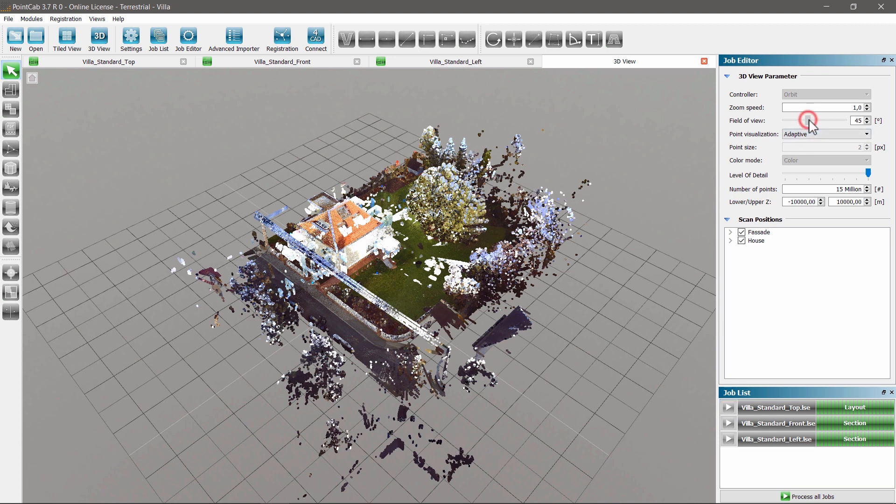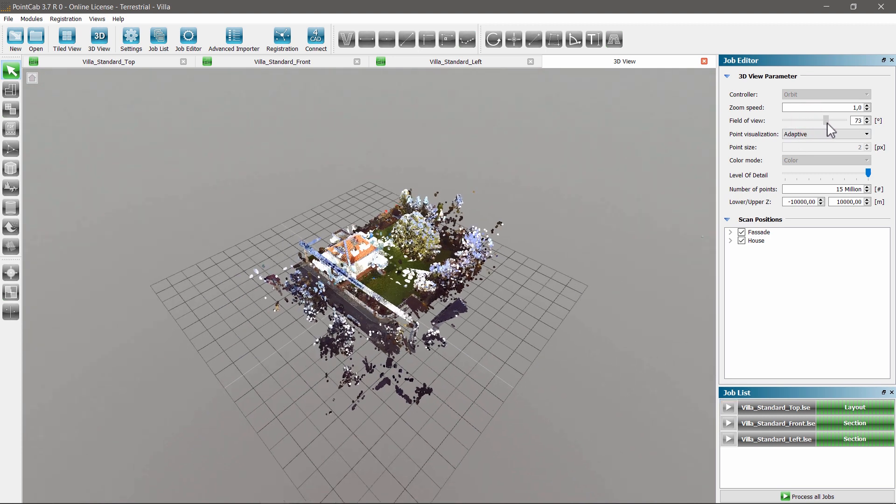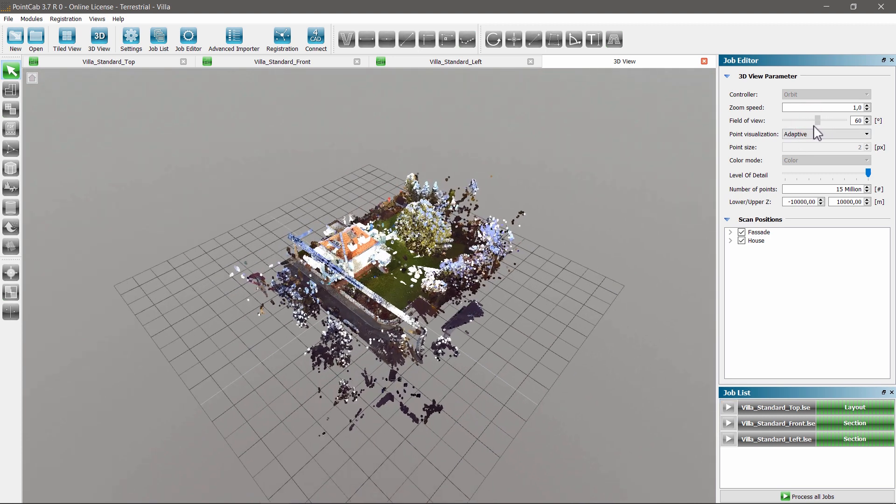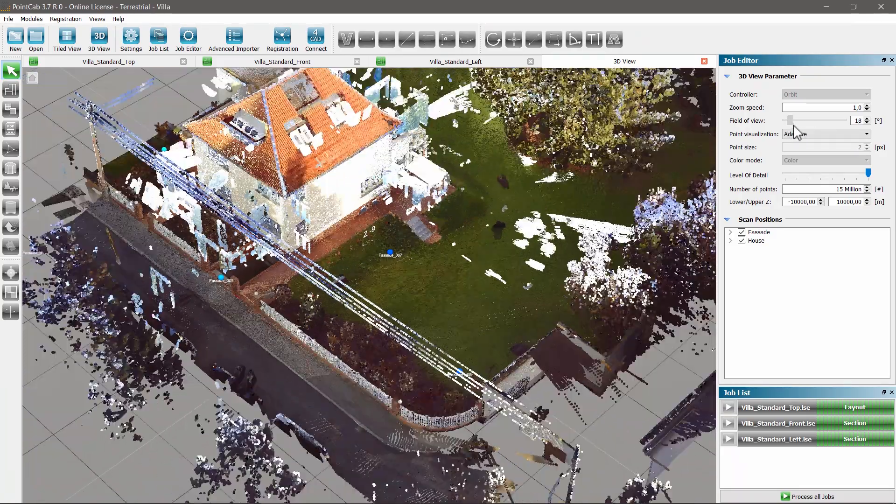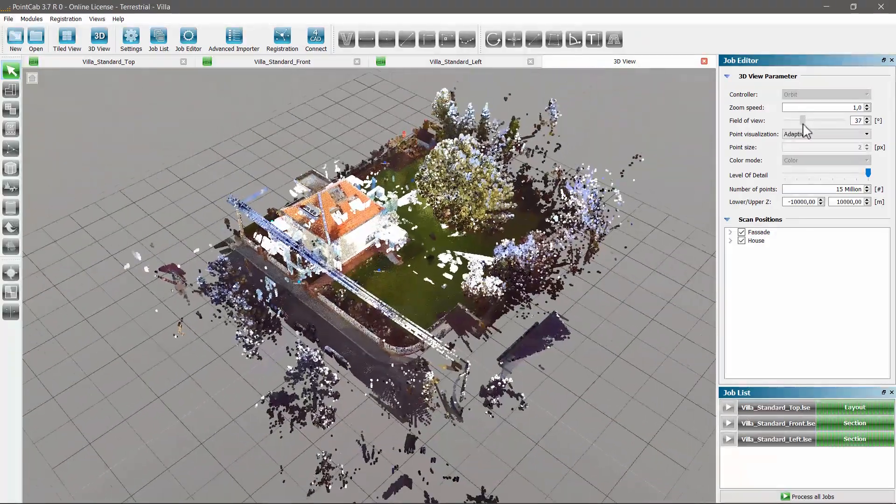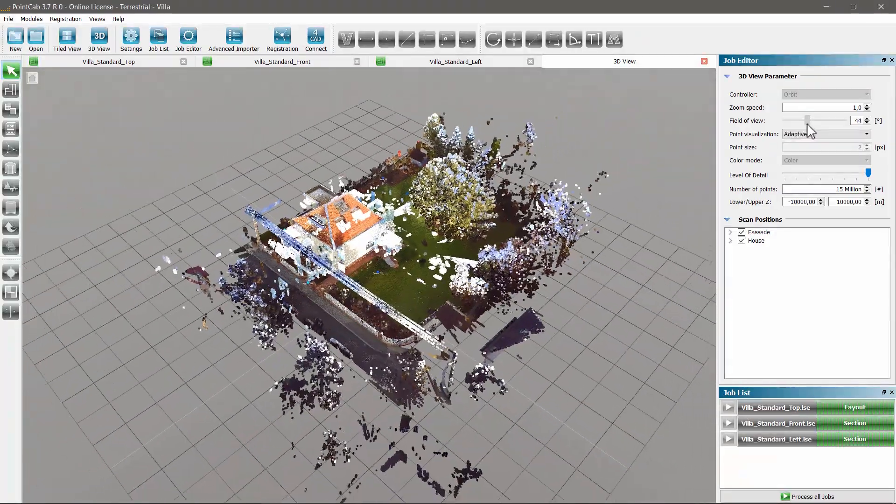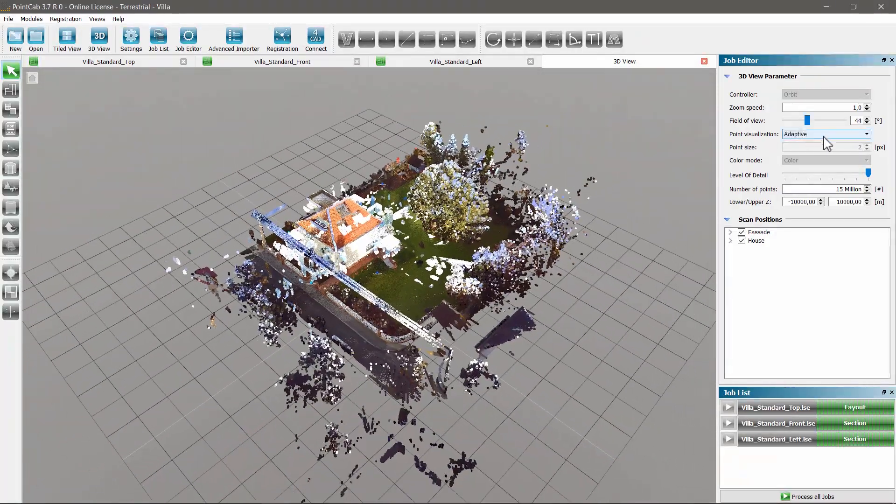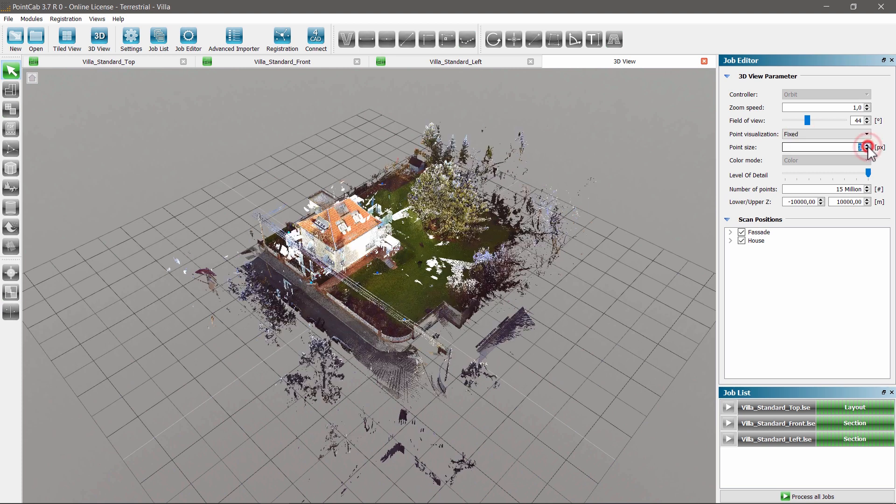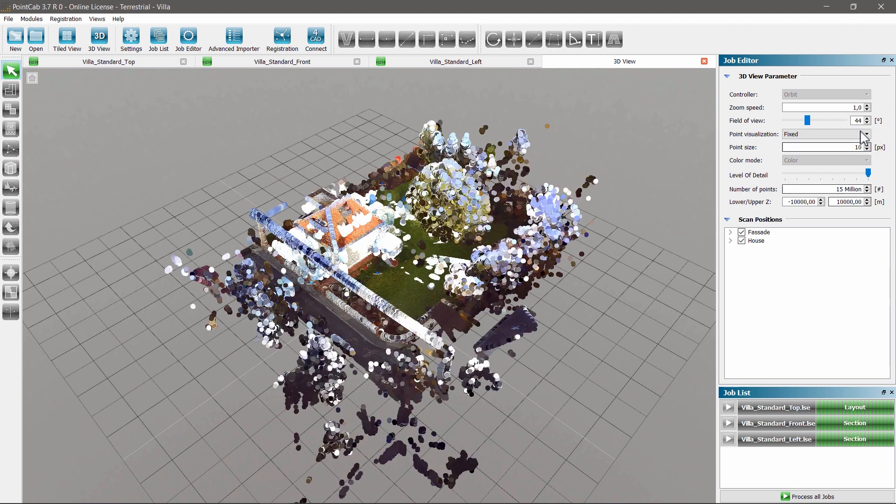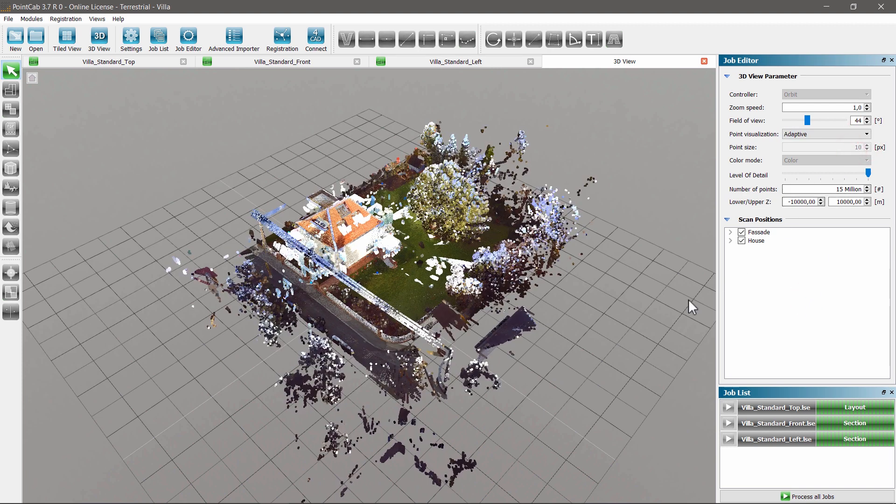If required, the field of view can also be changed, for example to adjust the image section in large projects. We can also set the size of the points by changing the setting from adaptive to fixed.